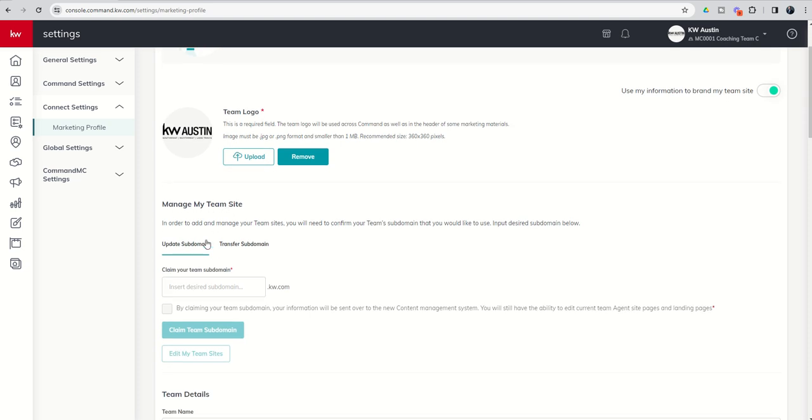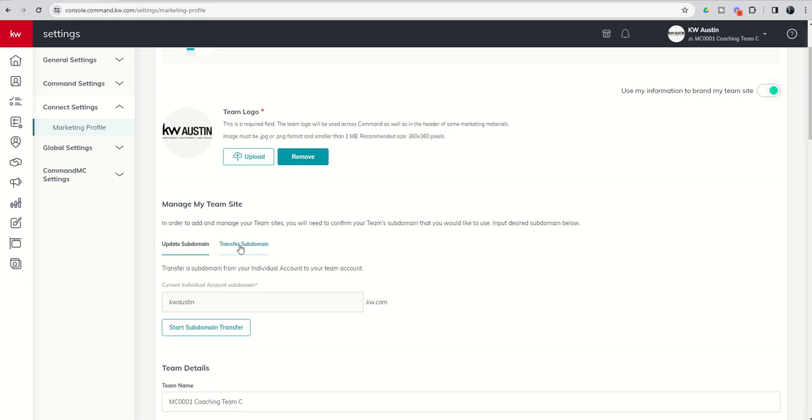We have two options, update subdomain or transfer subdomain. Now this has always been a team site for our TeamRidge, but we were operating it out of the personal because sites weren't teamified. So we already had a personal subdomain, kwaustin.kw.com. We're going to go ahead and choose to transfer that subdomain.